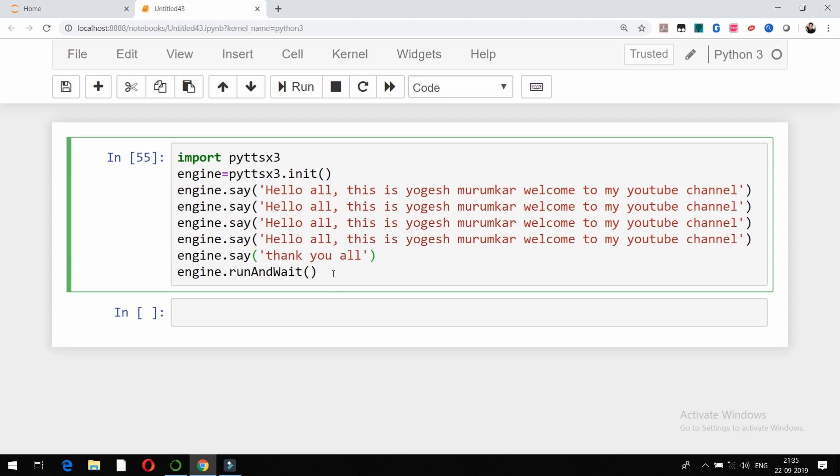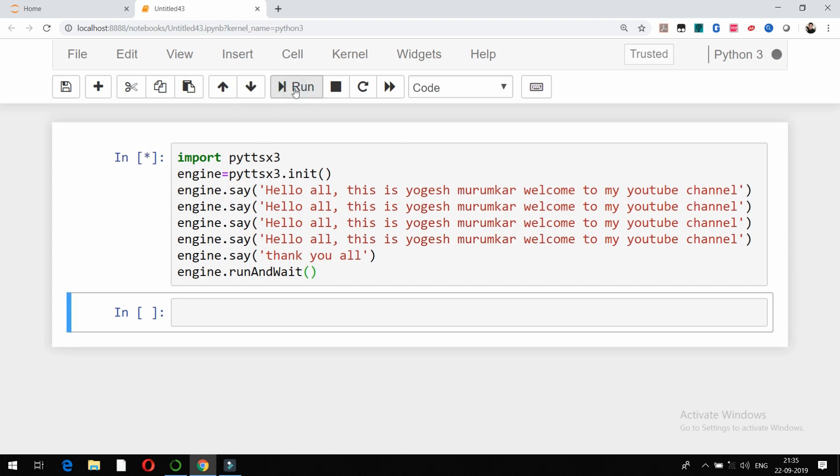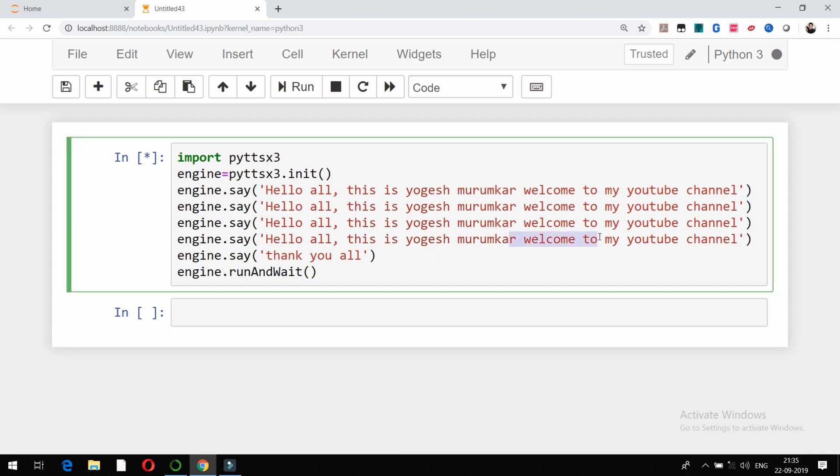[Audio output plays multiple times repeating 'Hello all, this is Yogesh Mirunkar, welcome to my YouTube channel' for lines one through four, followed by 'Thank you all' for the fifth line.]